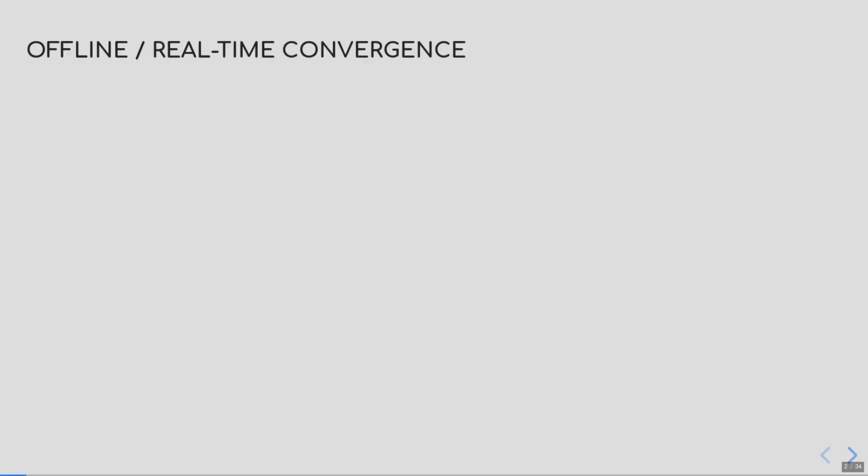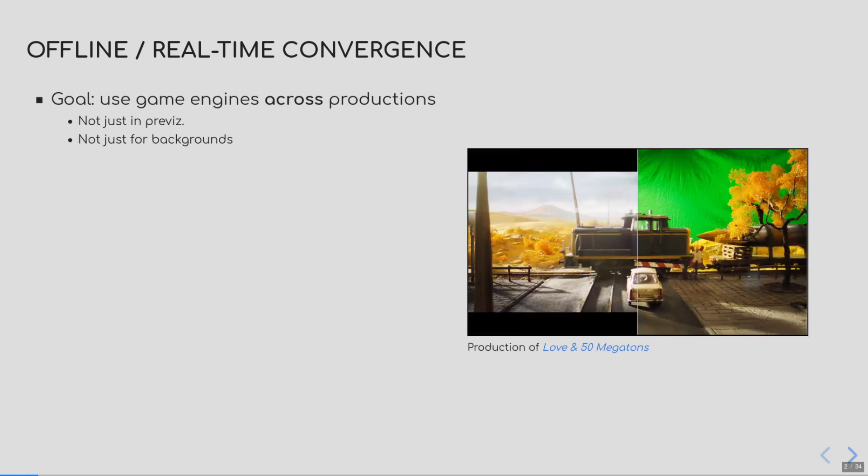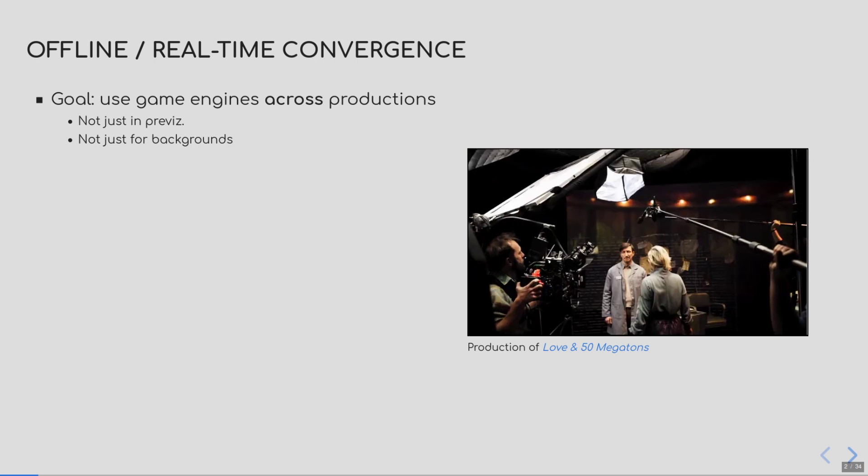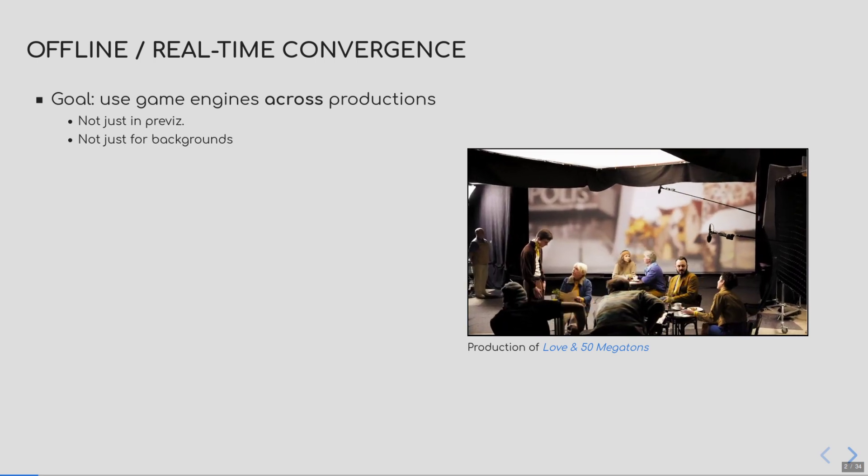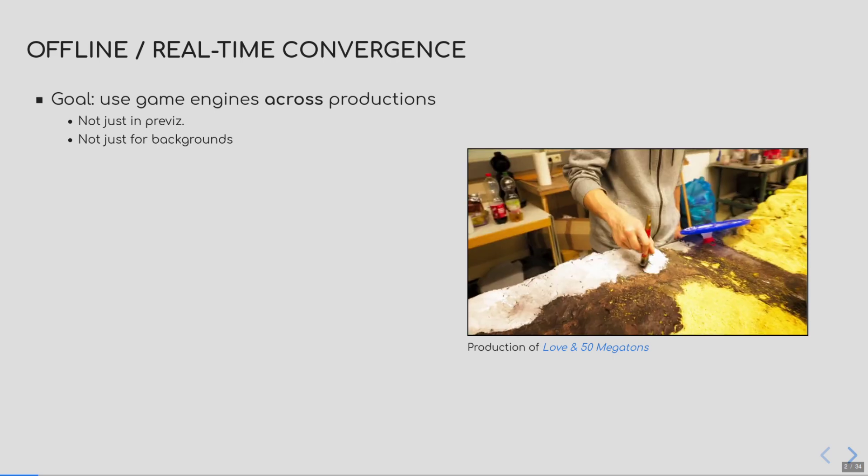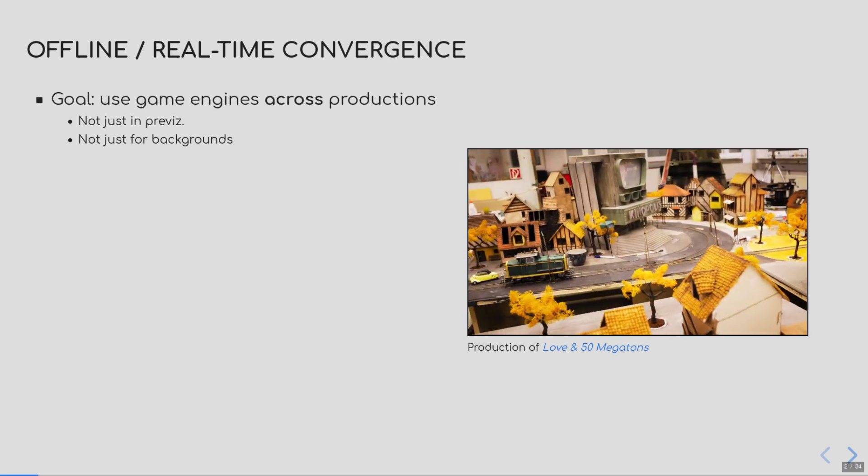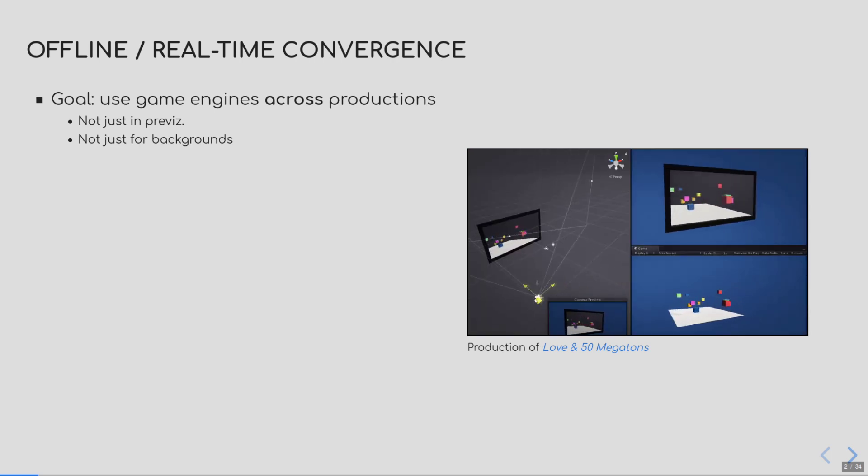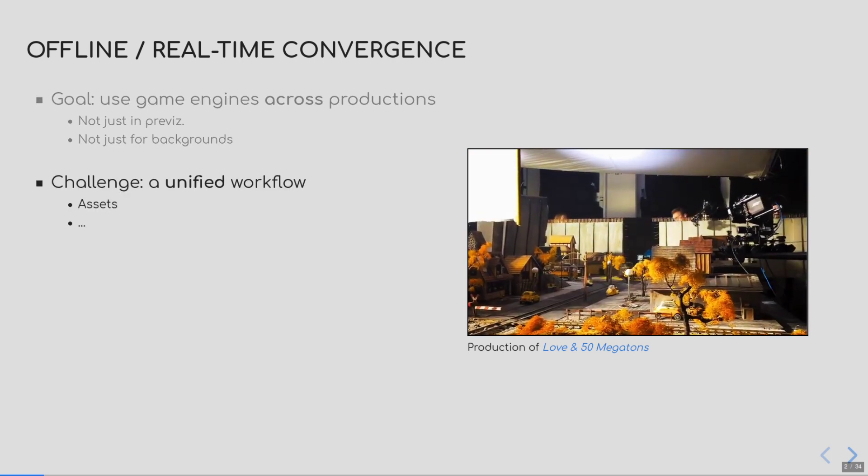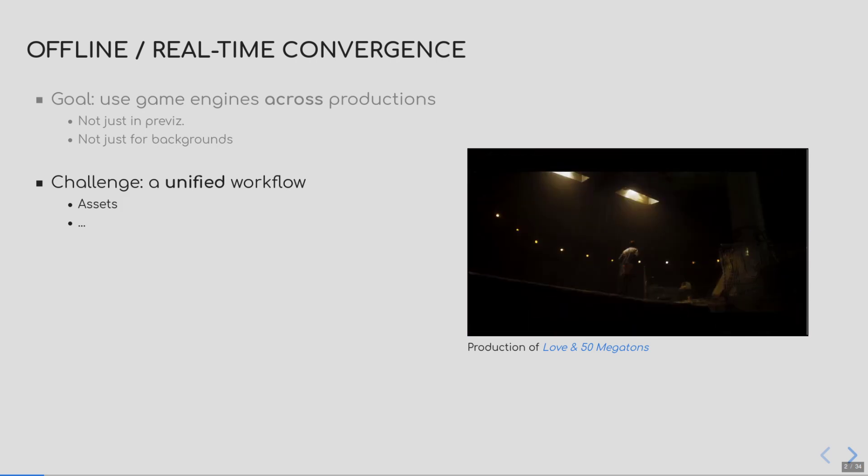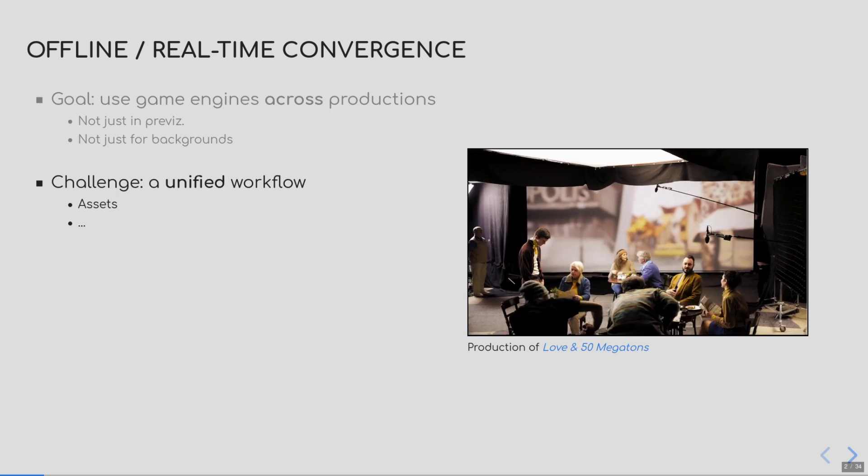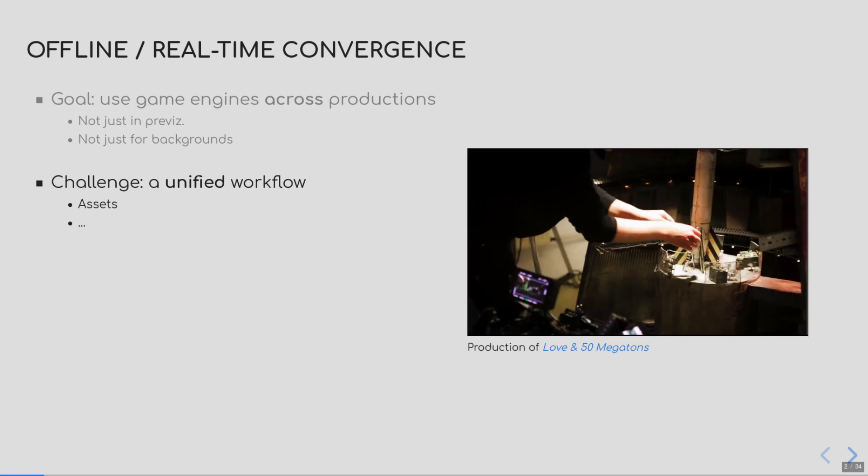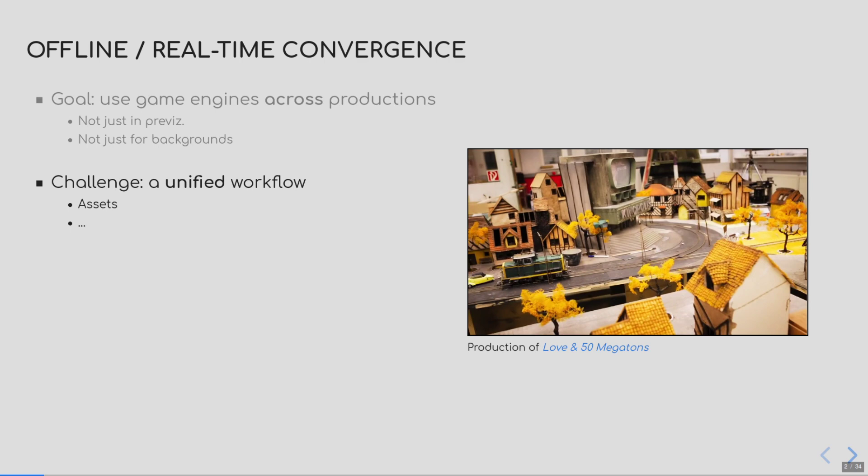One of our goals is the convergence between real-time and offline rendering. In this context, we aim to allow real-time rendering engines, such as Unity, to be used more in productions that would traditionally use offline rendering software. Our goal is to push the use of game engines in all the different stages of the production pipeline, not restricting its use to pre-visualization or background rendering. However, this poses many challenges, one of them being that the asset workflow must match. Once an artist has authored an asset in a content creation tool, it should be interpreted the same way in both the offline and the real-time worlds.